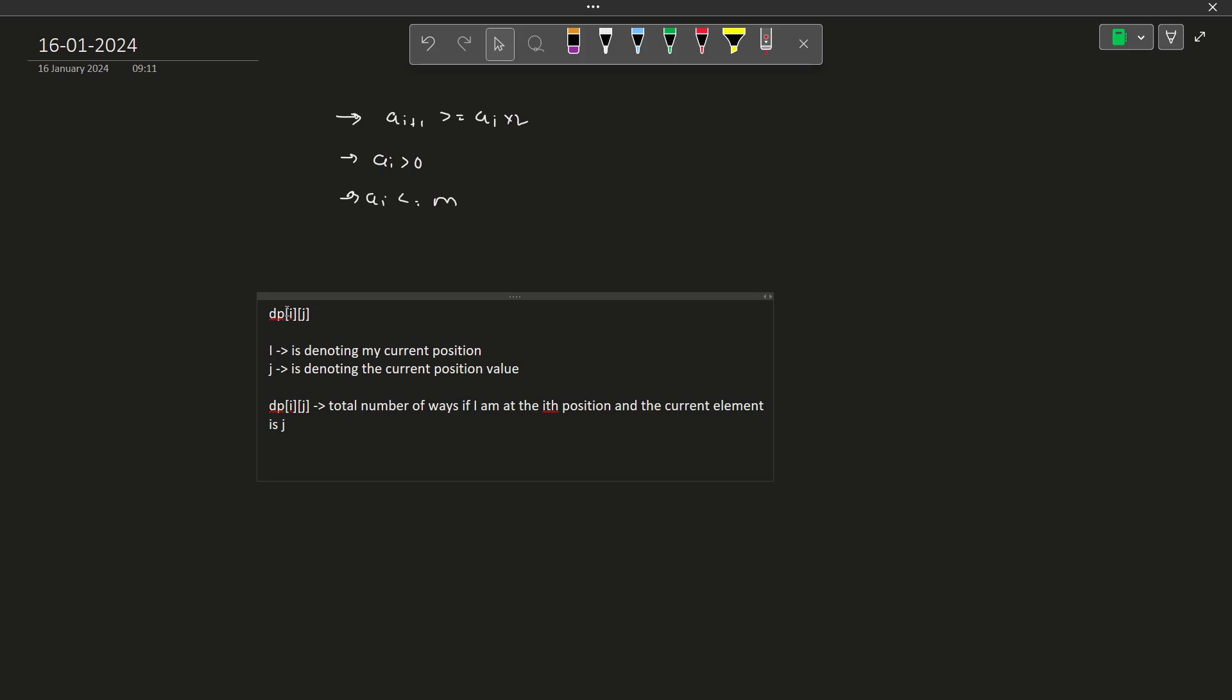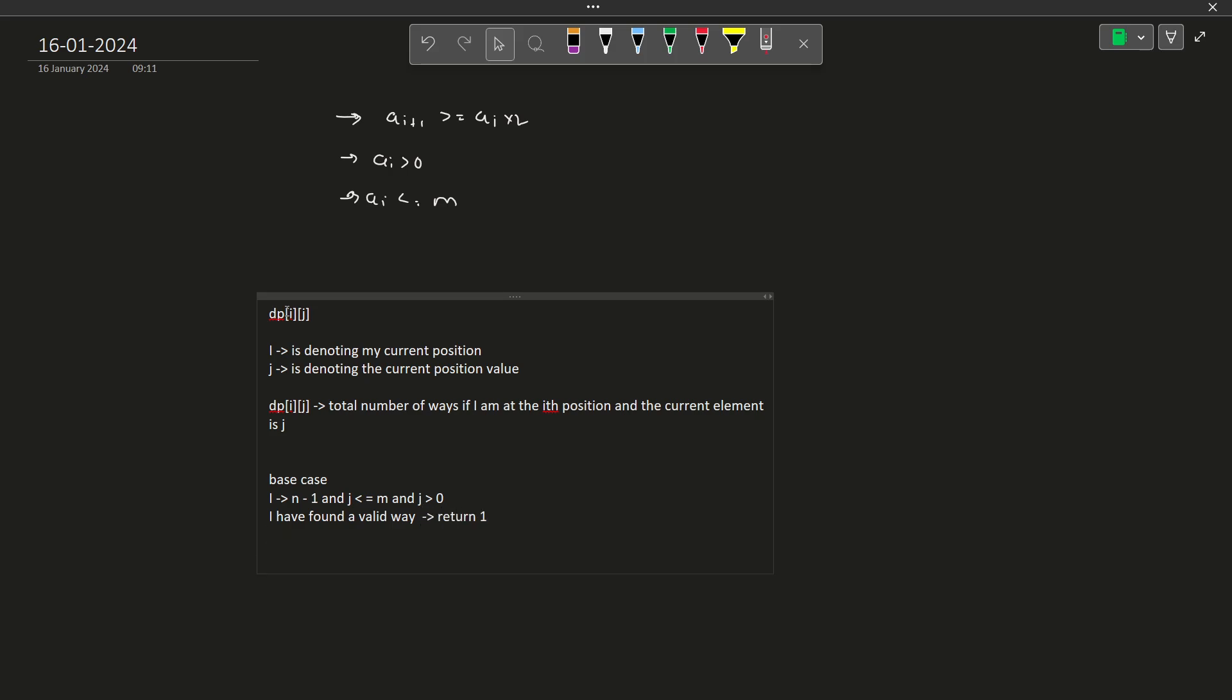Now if I reach position n-1, if I consider 0 based indexing, then n-1 will be the last position. If I reach this particular position and my j is less than equals to m and j is greater than 0, if all of these conditions are satisfied, that means I have found a valid way. And in this base condition, I have to return 1, that means this is one valid way.